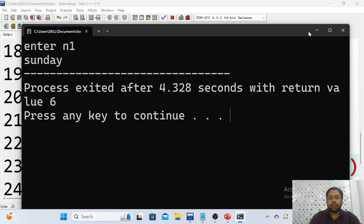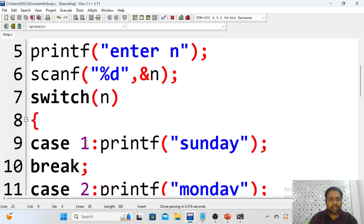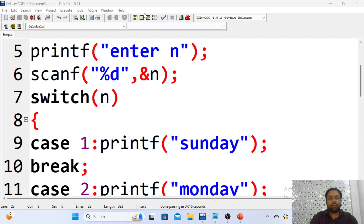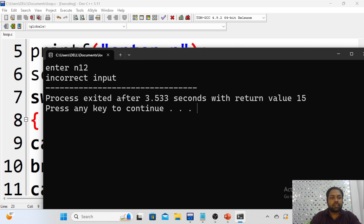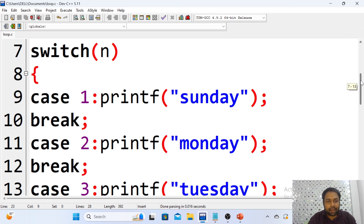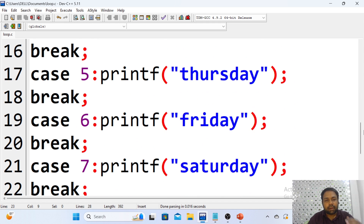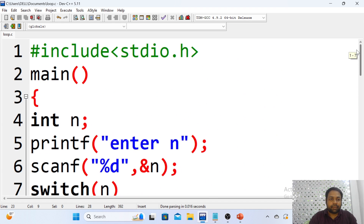Let me execute. If I enter option 1 I should get Sunday — and that is what we got. Now I am entering 12, which is not between 1 and 7. I get 'incorrect input' — because 12 does not match any of the cases, so the default case gets executed and prints 'incorrect input'.